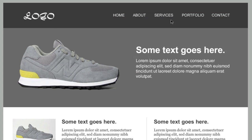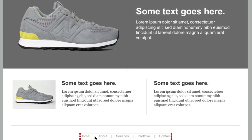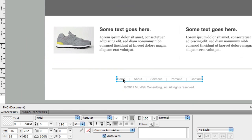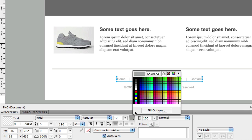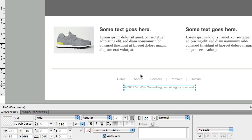For your footer, I recommend Arial regular 12 pixels. I also like to make footer text lighter — a light gray color. That's generally what I use for footers.